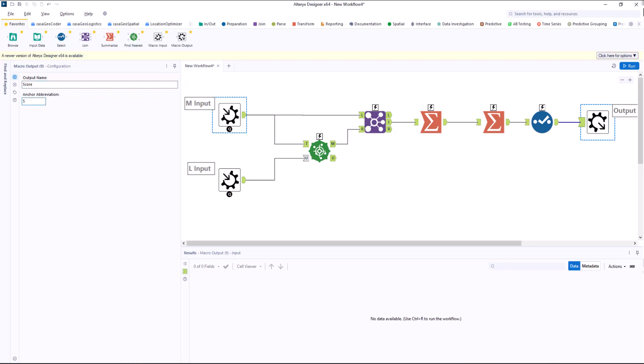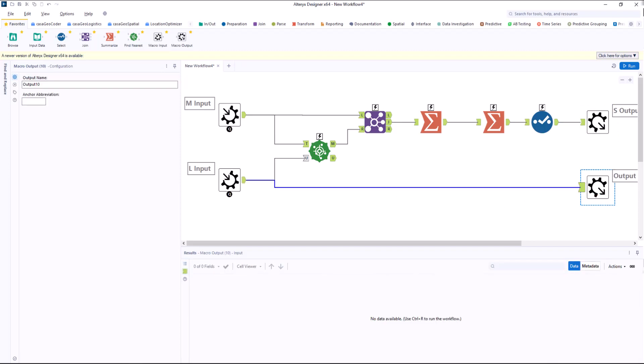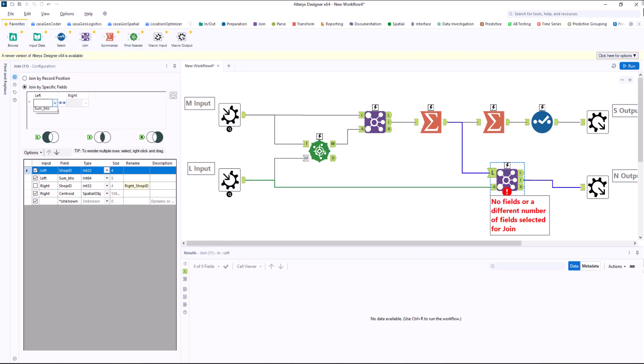Since I want to know which locations will be selected in the end, I also need a macro output tool for this. I connect this directly to the locations input tool and call it new locations. Since I also want to know how many inhabitants have been assigned to each location, I add them via another join.